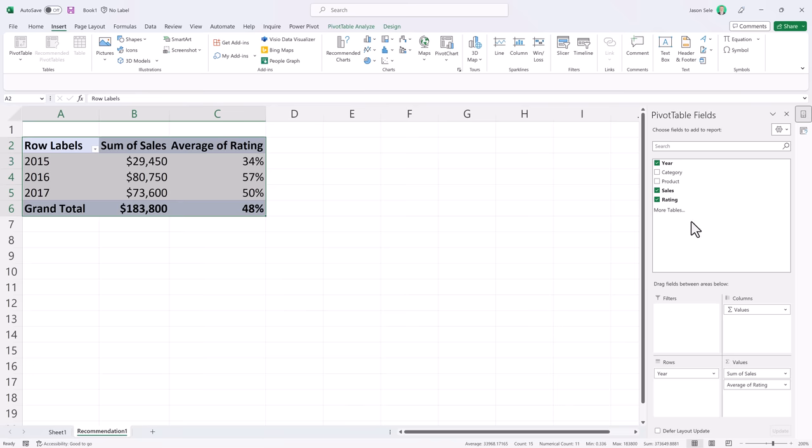You can change the fields over here, edit the filtering, the values or change the averages and sums however you want like a normal pivot table. It's a great way to give you a start with your pivot table.